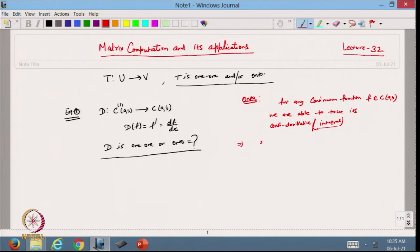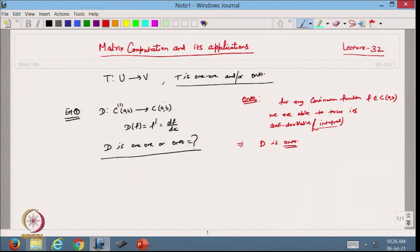From here I can say that the linear transformation D is onto. Because for any continuous function in C[a,b], I can take its anti-derivative, which belongs to C¹[a,b]. This shows that for any vector in the range space C[a,b], we can find a vector in the domain such that D of that function equals it. So D is onto, meaning the range space of D equals the whole space C[a,b].